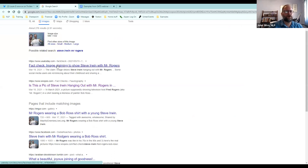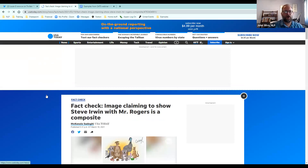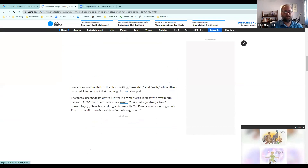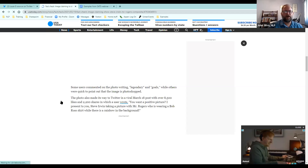Going further down, they found the original version of the Steve Irwin image, showing the original versions and how the two images were Photoshopped together. That's one of the most important things to look for in a fact check: they're not just telling you whether something is true or false — they're showing their work, telling you how they know, so you can evaluate it yourself. Going back to the search results, I can also go to the fact check from USA Today, which came out around the same time and found the same thing.